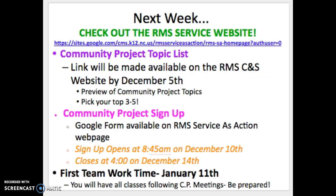So for next week: on December 5th, the topic list will be available — preview all the topics, pick your top three to five, and decide what excites you. The following week, beginning December 10th at 8:45 a.m., the Community Project sign-up form will be released and will close at 4:00 p.m. on December 14th. If you know you won't be in school that week or need help navigating it, contact me or your homeroom teacher. The next time you'll hear about Community Project is January 11th — that's our first Teamwork Time meeting, where every student will receive a hall pass with their topic and meeting location.